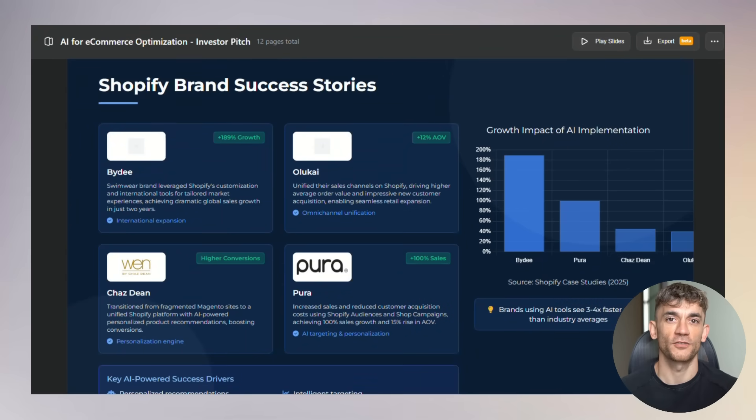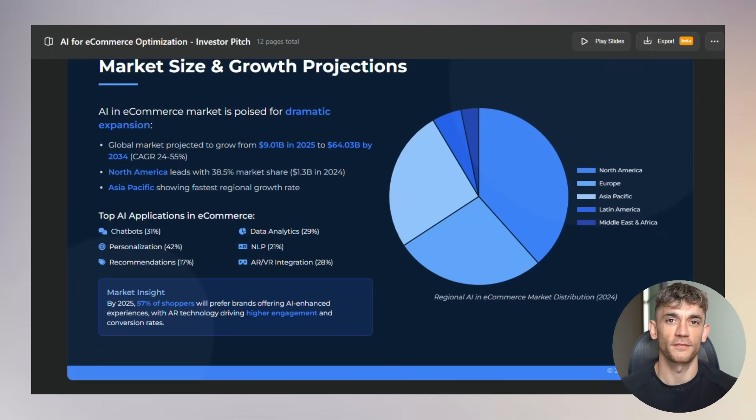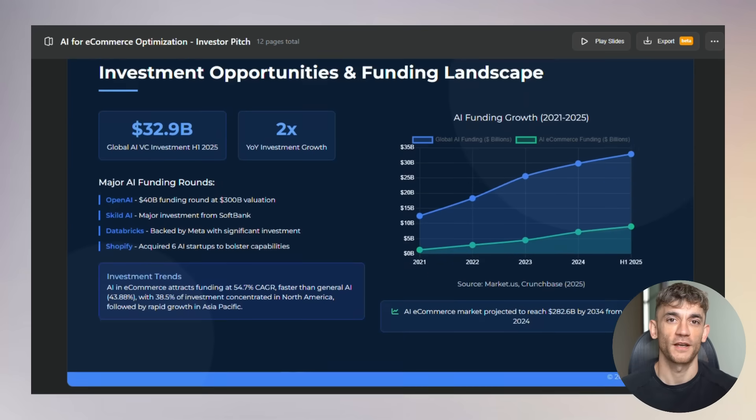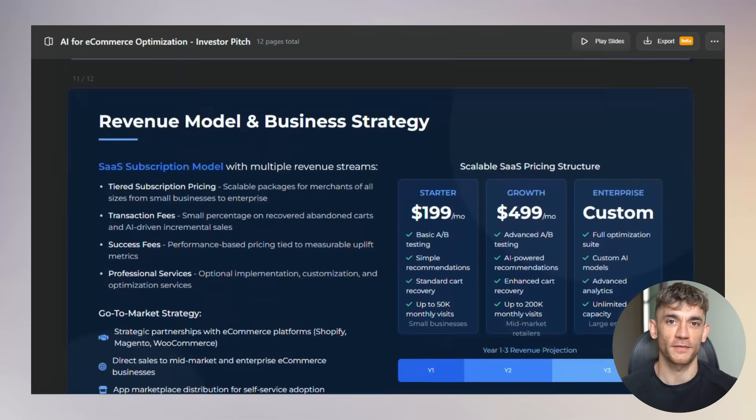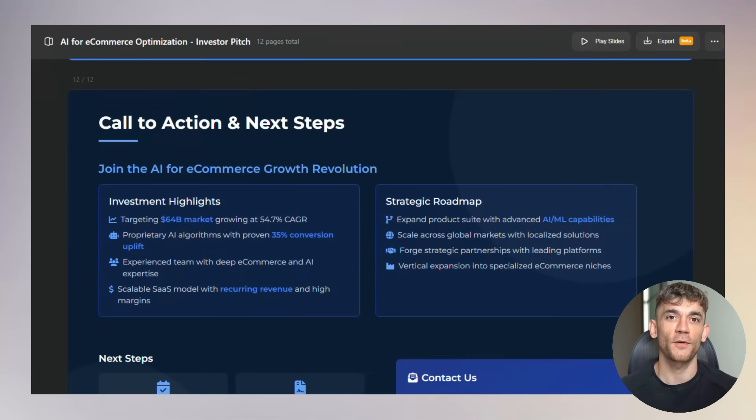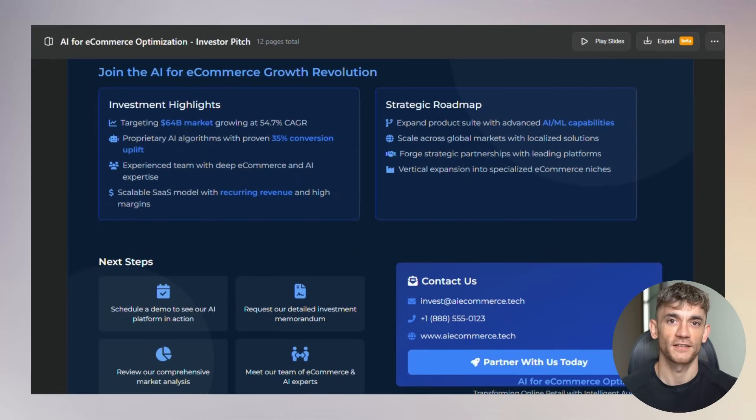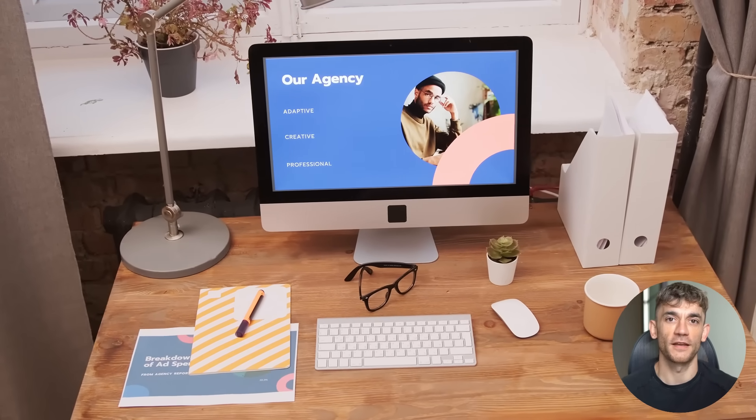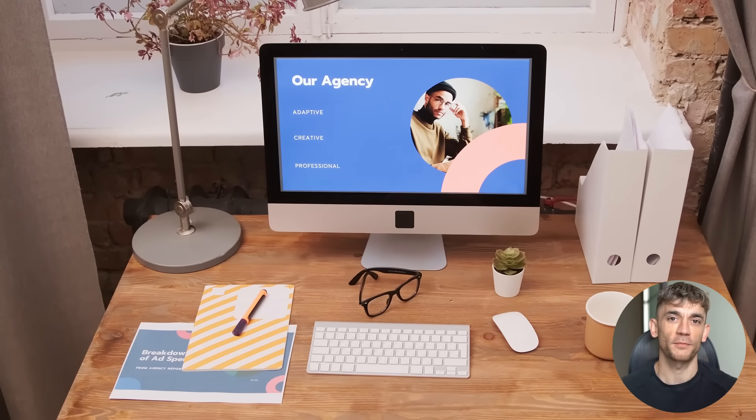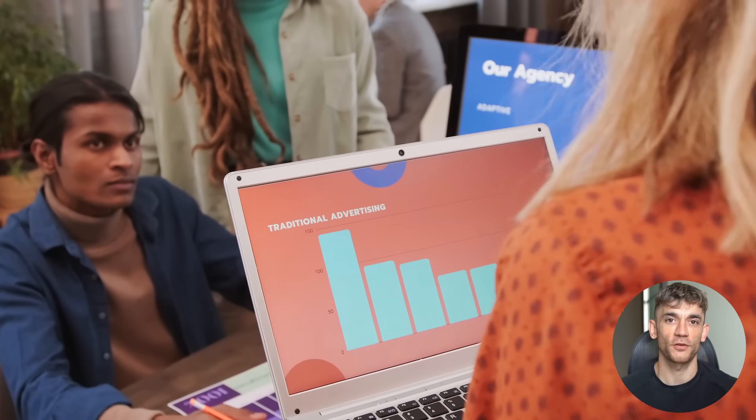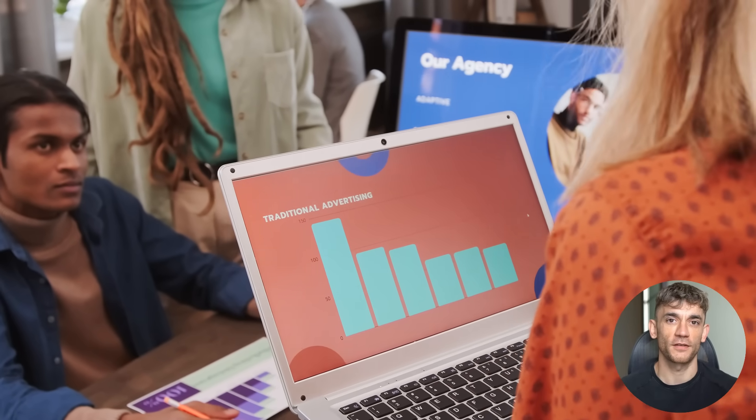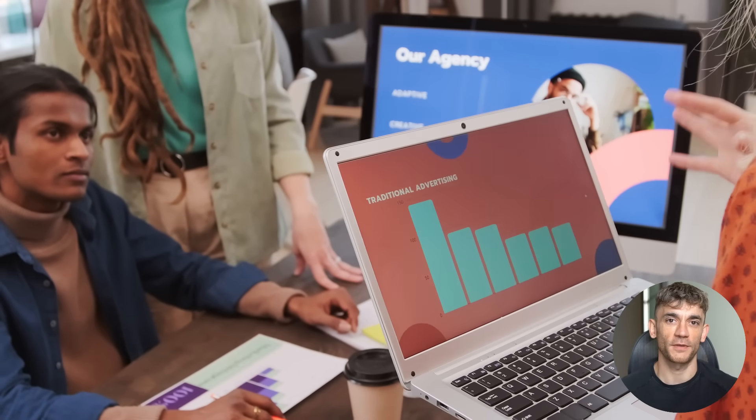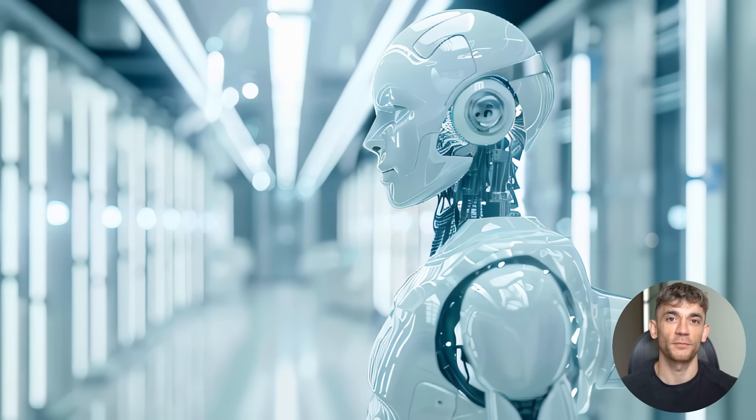But here's the real game changer. The speed lets you iterate quickly. Don't like the first version? Generate another one with different prompts. Want to try a different angle? Create multiple versions and compare them. This kind of rapid prototyping was impossible before. You'd spend hours on each version. Now you can test ideas in minutes. And for agencies and consultants, this is pure gold. You can create client presentations faster than ever. You can test different approaches without huge time investment. You can deliver more value in less time, which means higher profits and happier clients.